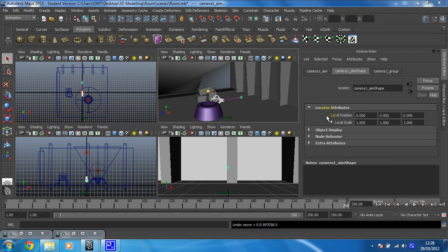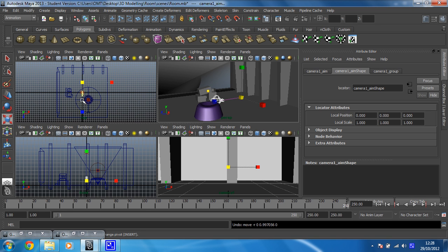Right then, in this video we're going to set about animating this camera we've just created. So the first thing I want to do is put it roughly in the right position.